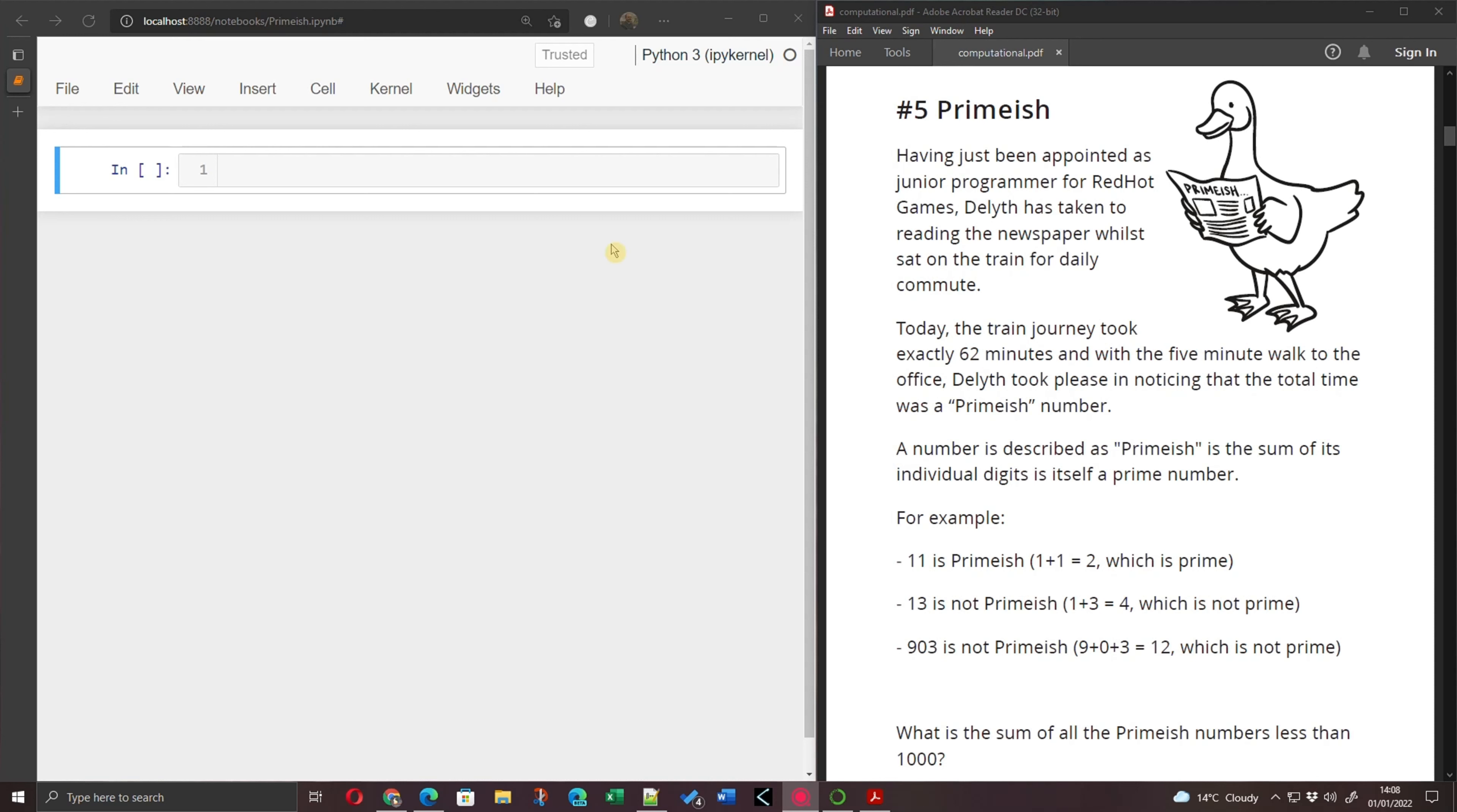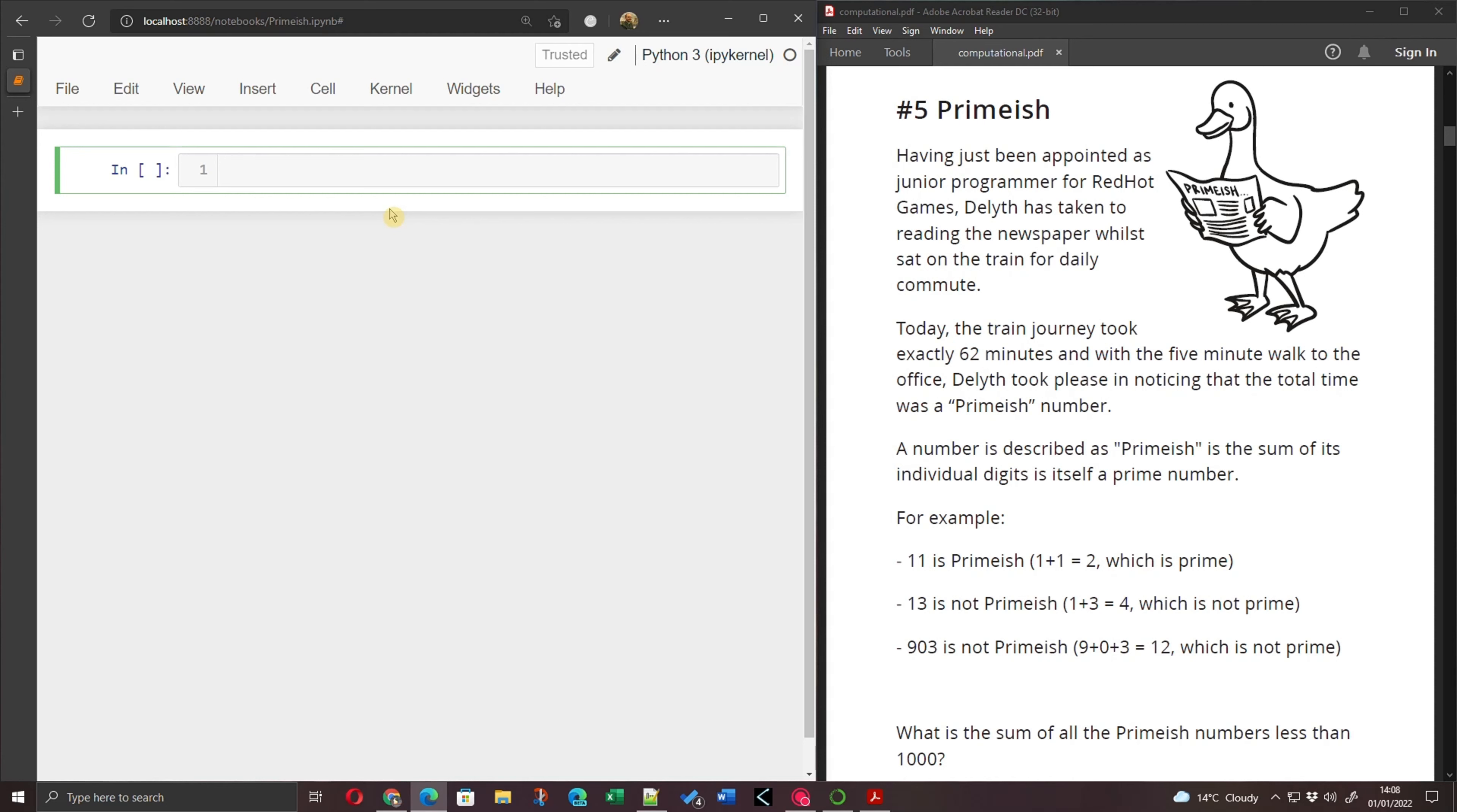So I'm going to go across to my Jupyter notebook and I'm going to start thinking about some of the repeatable functions, the code that I might need to make this work. And I think there's two things. We need to be able to detect a prime number in some way, but also we need to be able to sum up the digits of a given number.